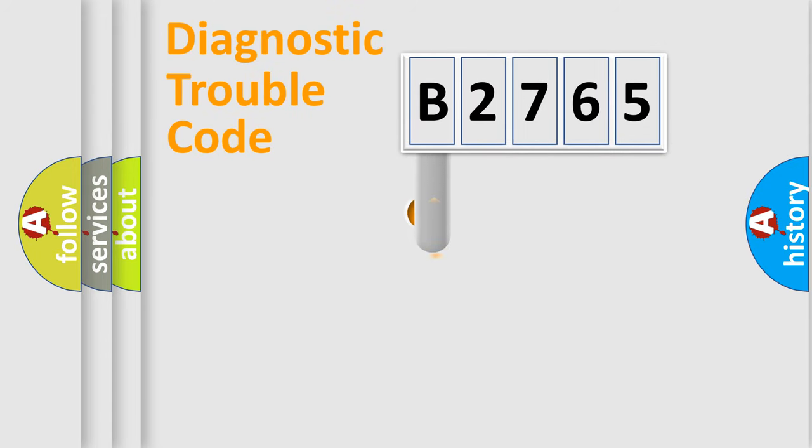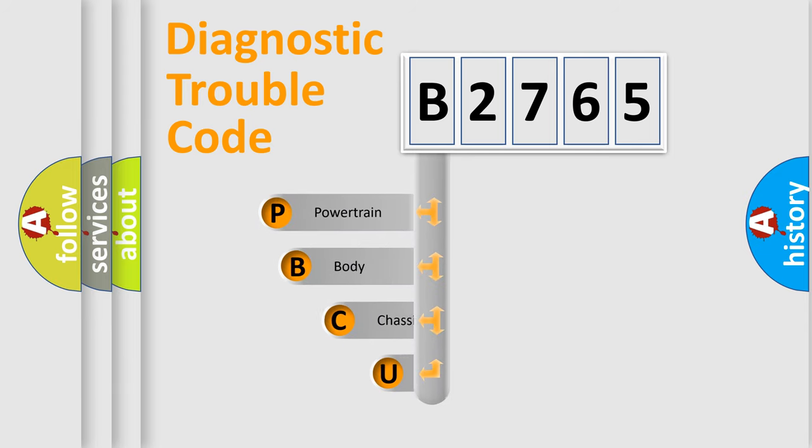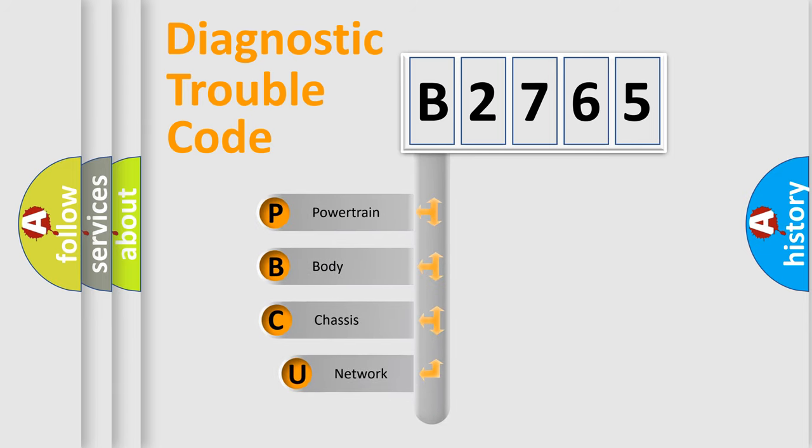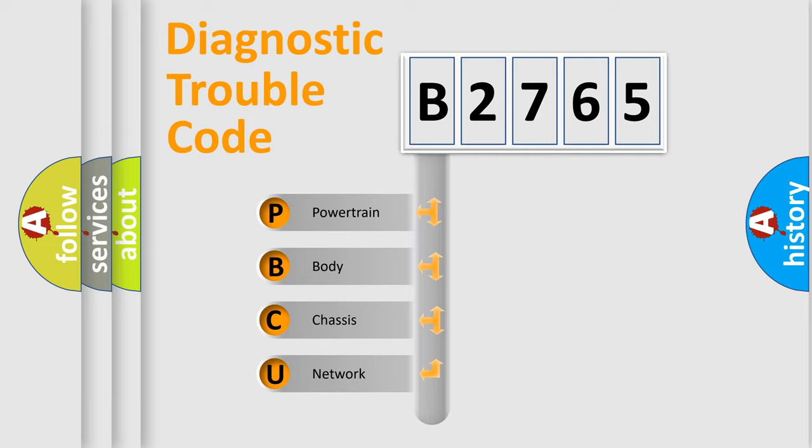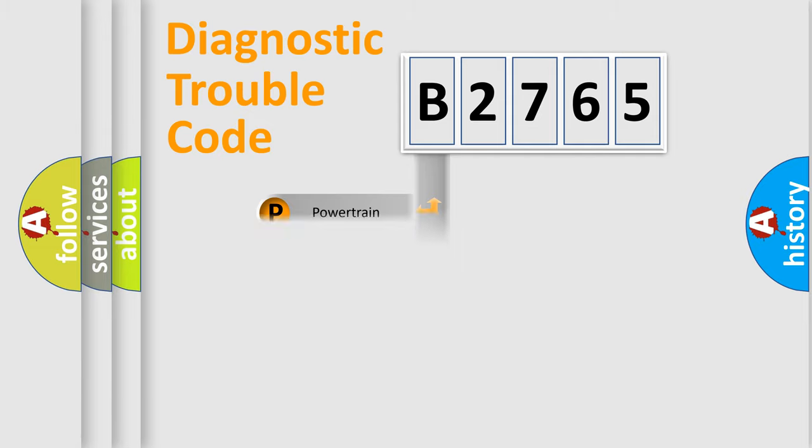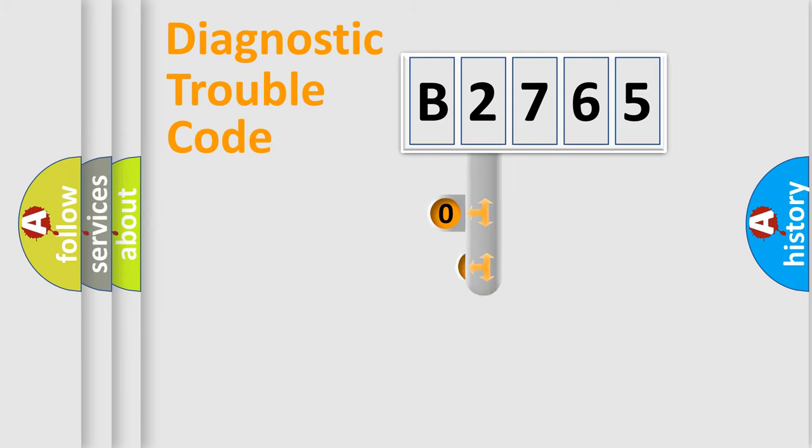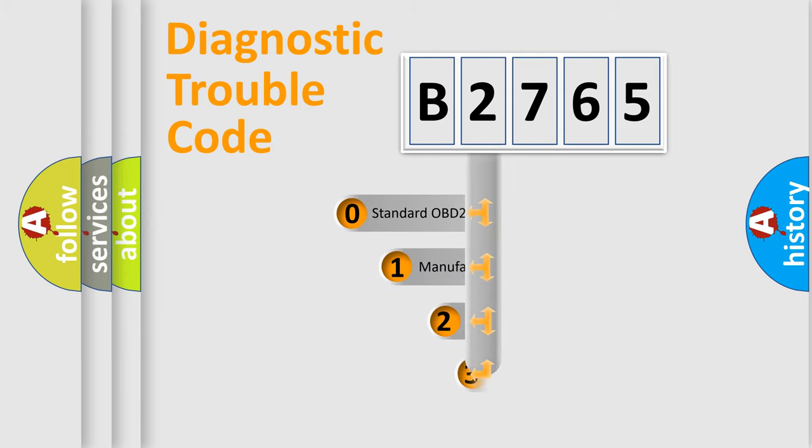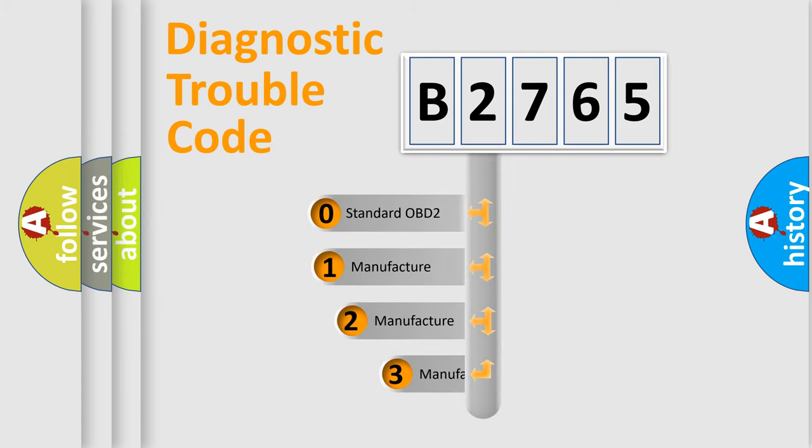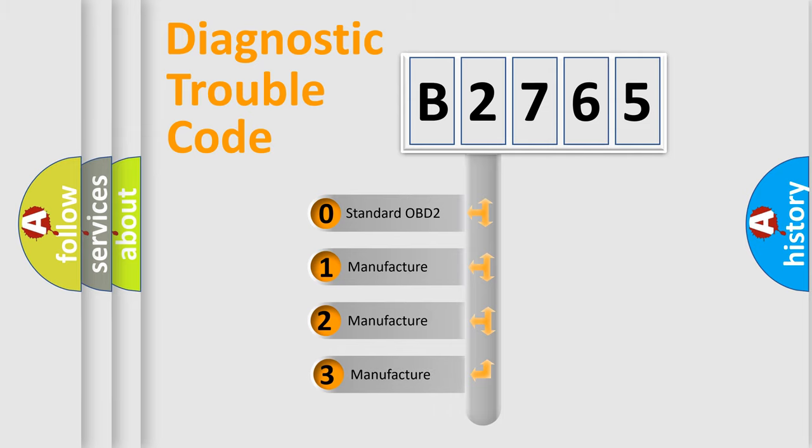First, let's look at the history of diagnostic fault code composition according to the OBD2 protocol, which is unified for all automakers since 2000. We divide the electric system of an automobile into four basic units: Powertrain, Body, Chassis, and Network. This distribution is defined in the first character code.